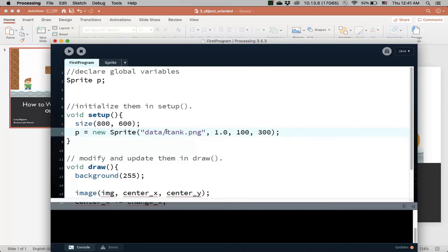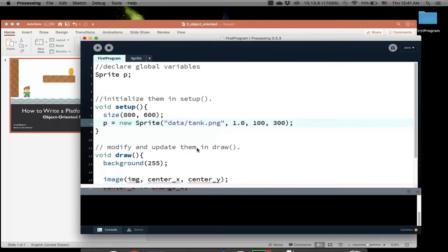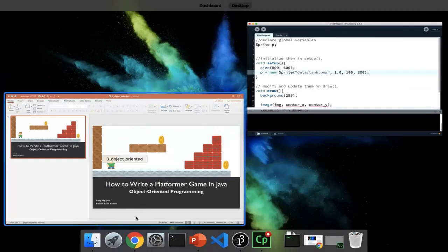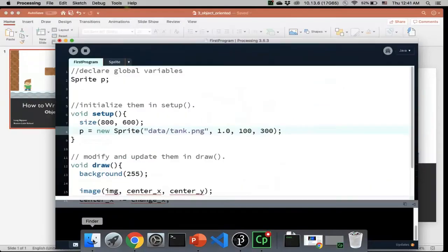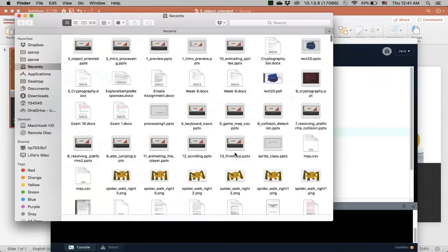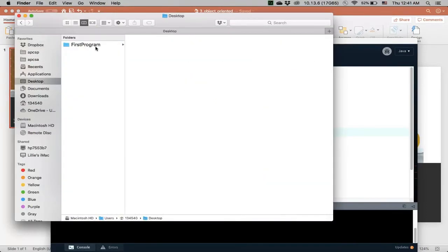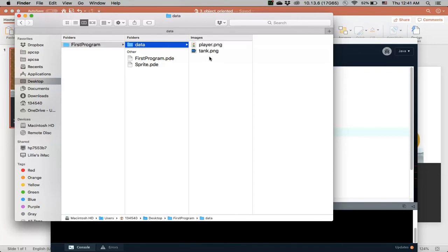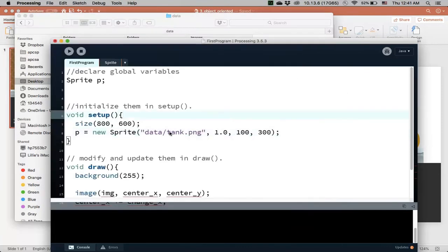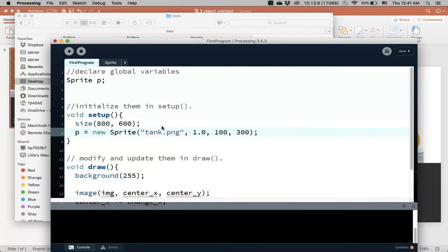And by the way, again, processing actually, as long as my image is in the data file, the data folder, at least, then I actually don't need to reference the data directory, so I can actually take this out and this will still work. So that's up to you how you want to do that. Okay so, let me leave that there. And so now I just created a sprite object,